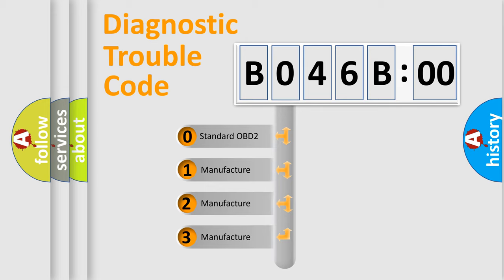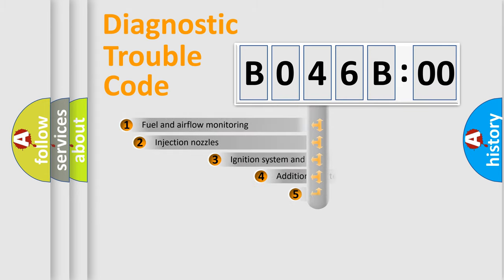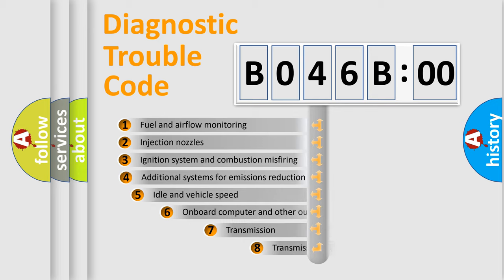If the second character is expressed as zero, it is a standardized error. In the case of numbers 1, 2, 3, it is a manufacturer-specific expression of the error.